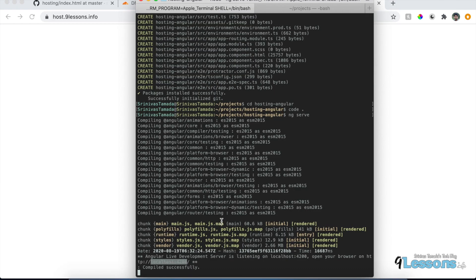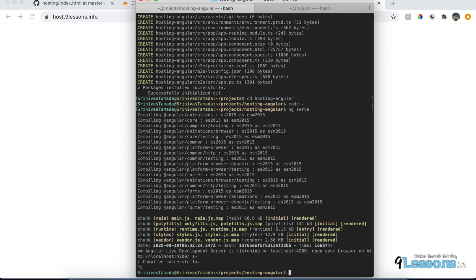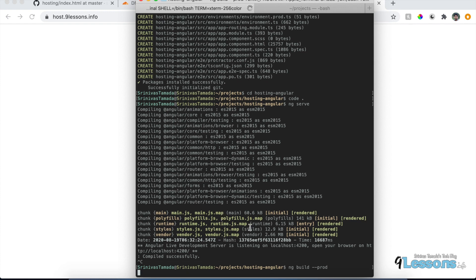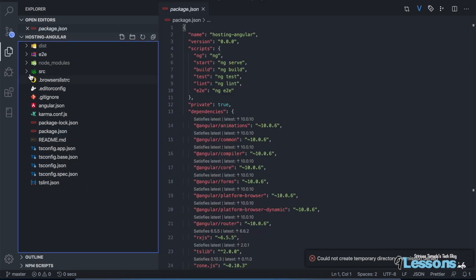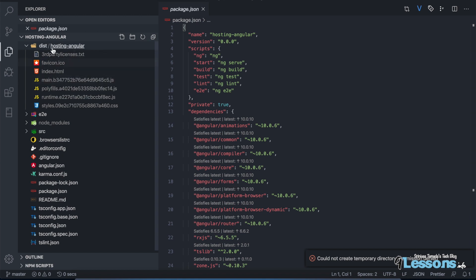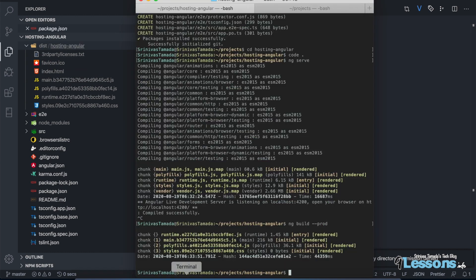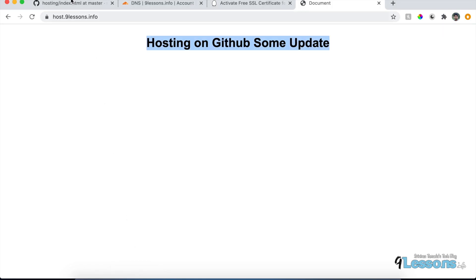The Angular project compiled successfully. You can see the basic Angular template at localhost. This is exactly the output we want to host on GitHub. Now there's a command called ng build --prod which creates the production output. It generates a distribution folder called 'dist' with the files we'll upload to GitHub.